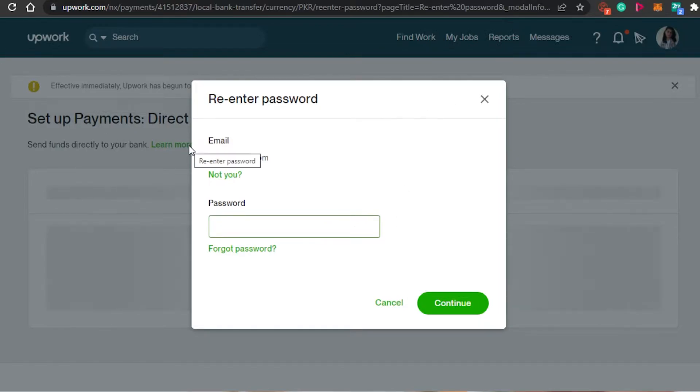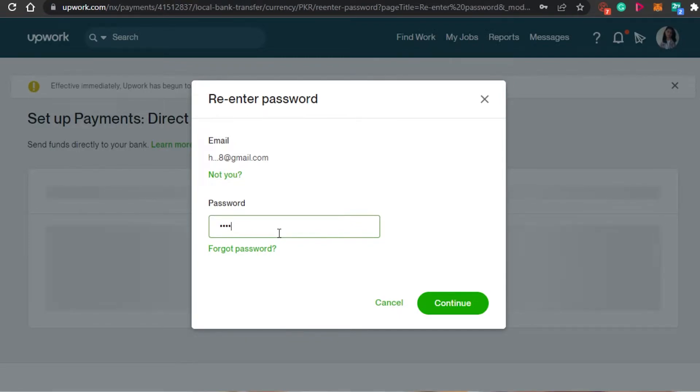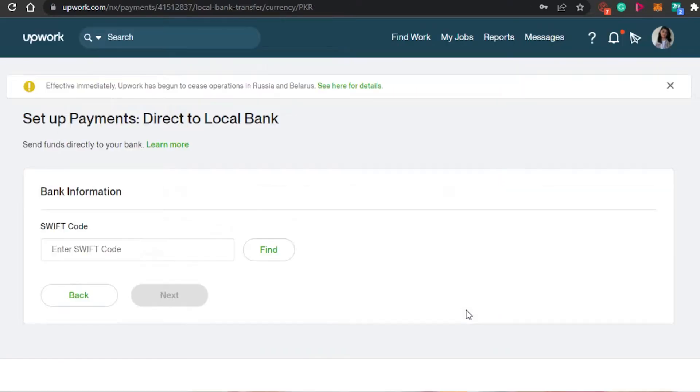When you get into these settings, you will have to re-enter your password again and again because they don't want anyone else to change your settings. So I will simply add my password right here and continue. There you go.